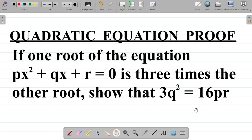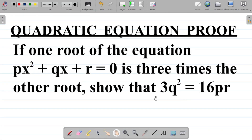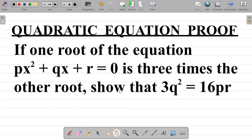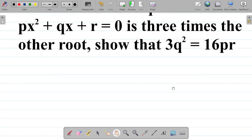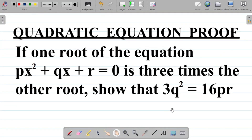So how do we solve this question? When it comes to the roots of a quadratic equation, recall that a quadratic equation usually has two roots.